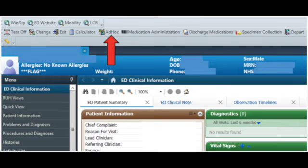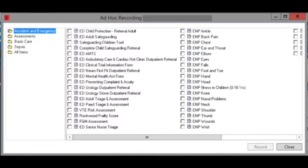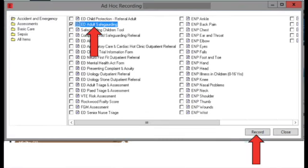Click on the patient for whom you want to make a referral and click on the tab ad hoc above the patient's information. This shows you a large list of forms that you can complete. Tick ED Adult Safeguarding and then click record.